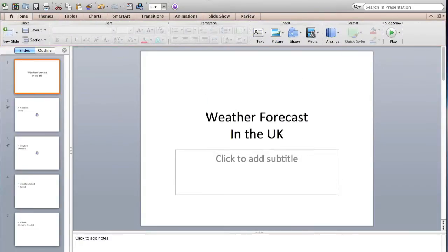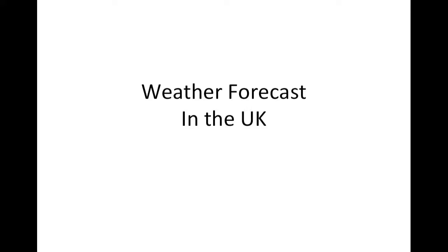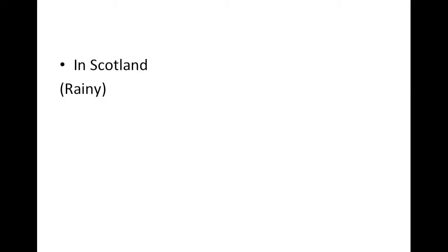Now that's how the presentation will look like. Forecast in the UK, Scotland rainy, and it's going to keep playing the rain loop.